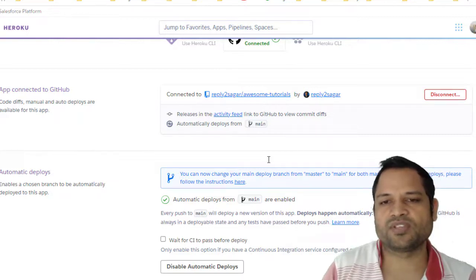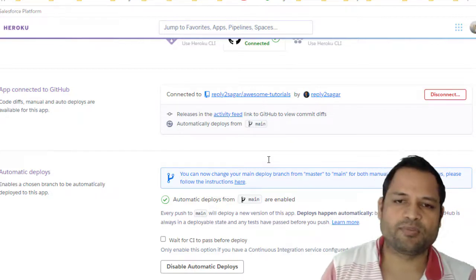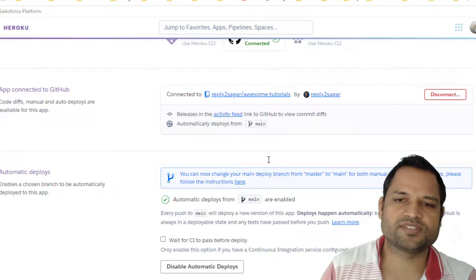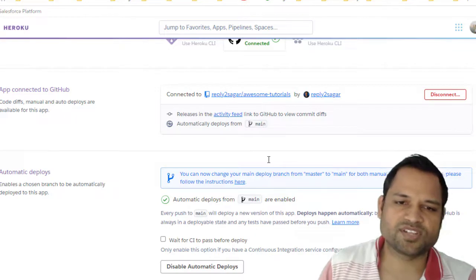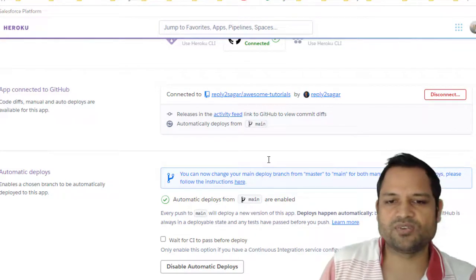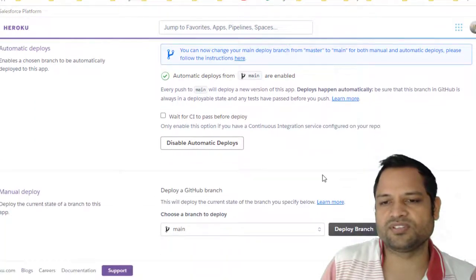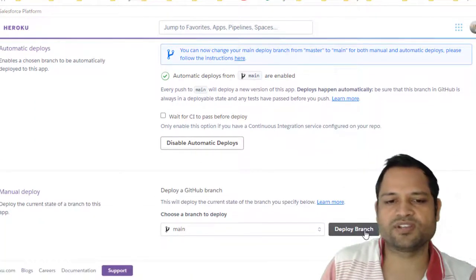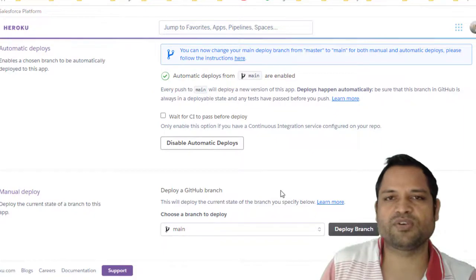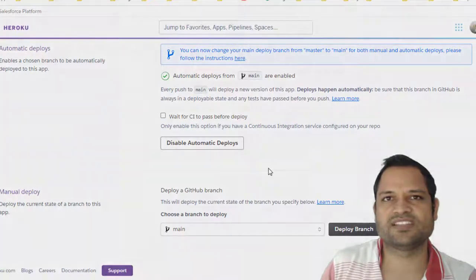And then based upon that, it will just build and deploy your application. It's very simple. For Next.js I didn't have to do anything. I just hit this deploy branch button and then it launched my website instantly.